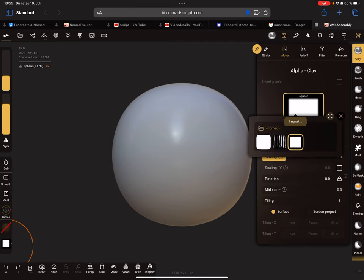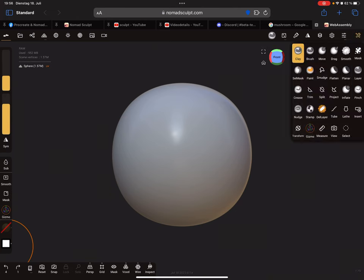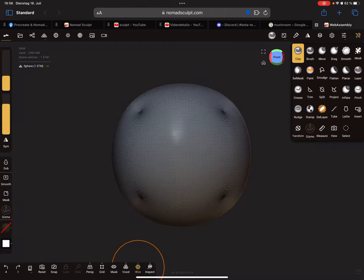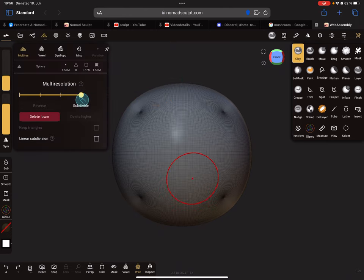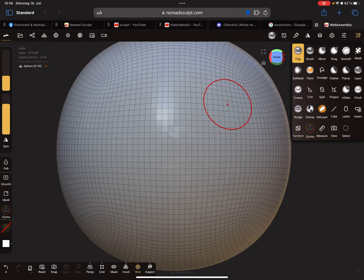Everything works fine with Nomad Sculpt using just those three images, but you have a lot more fun when you use alphas. The next important thing is the wireframe at the bottom - watch your mesh. When you sculpt on a mesh with a certain topology, the poly count matters.